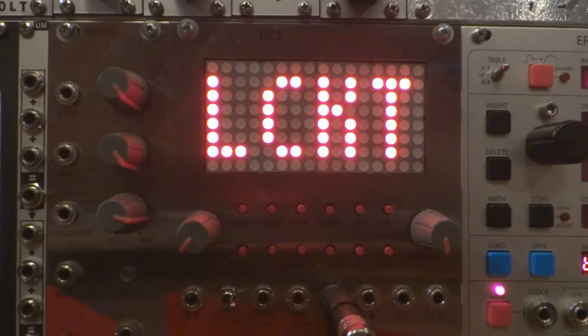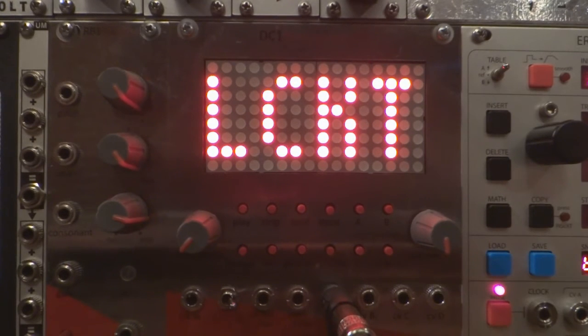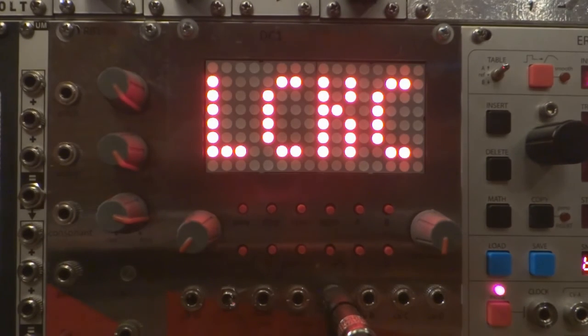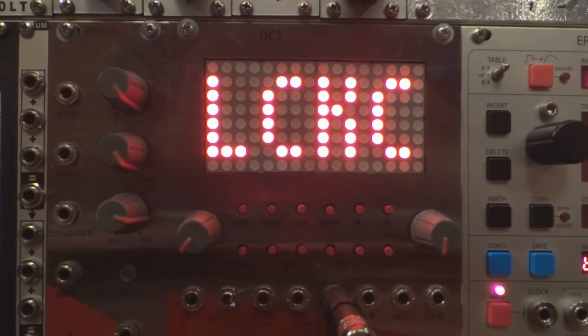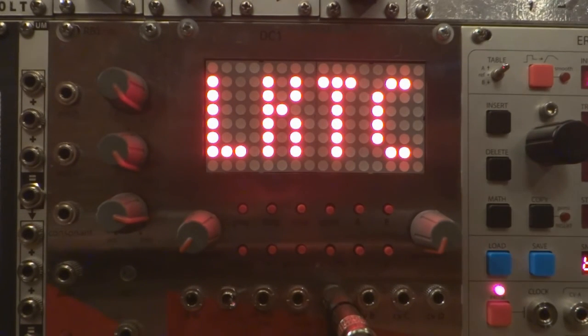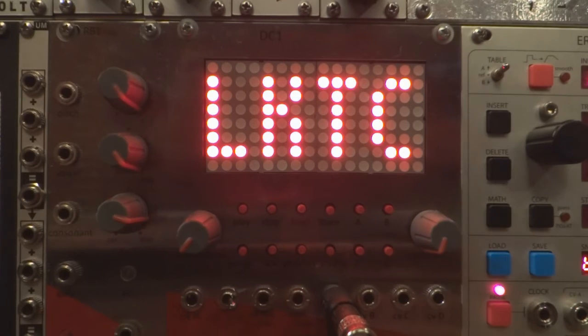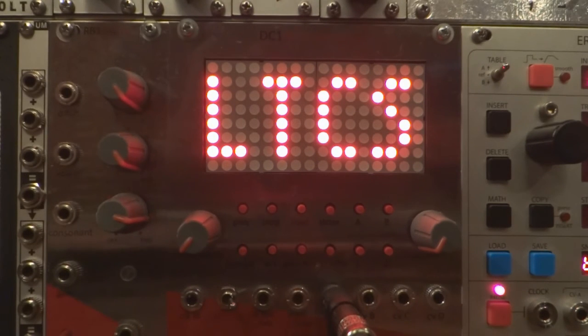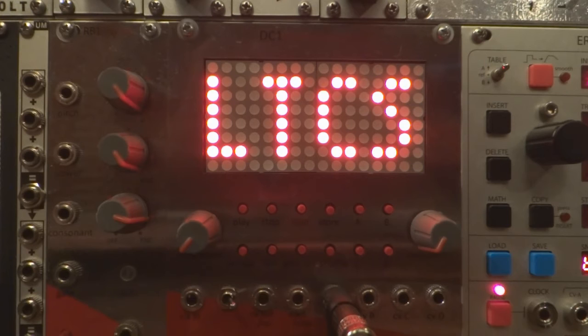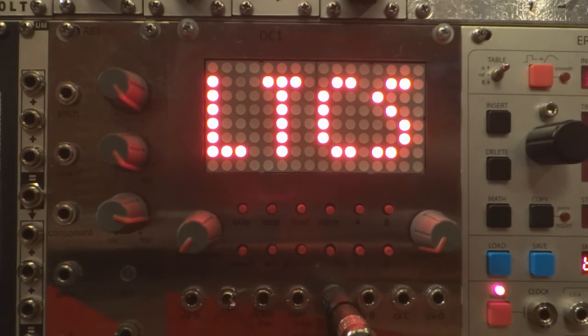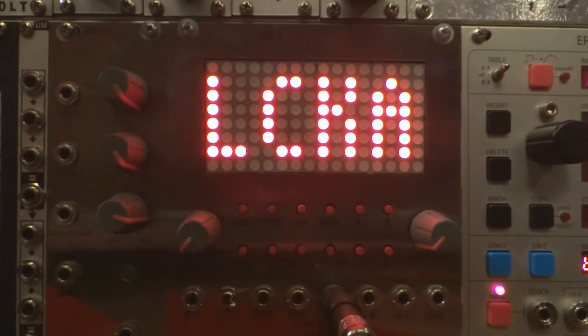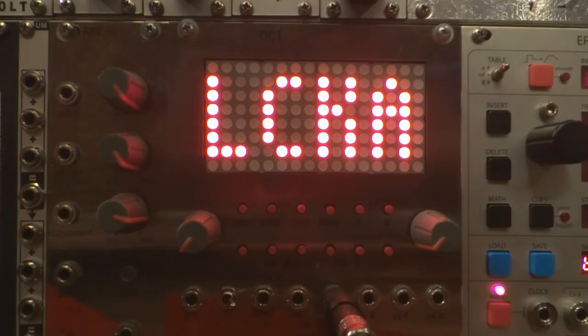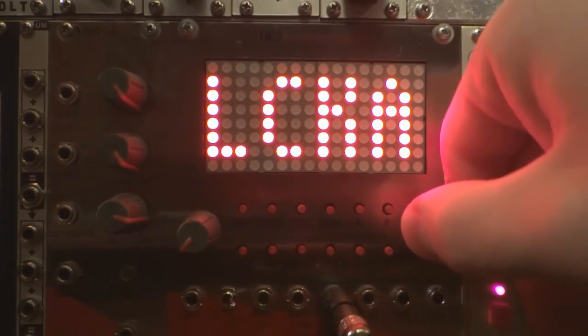Lock time will lock the tempo parameter to each upcoming pattern. Lock CV will lock all CV parameters. Lock time and CV will lock both. Lock time, CV and shuffle will lock the shuffle or swing percentage along with tempo and CV. And lock all will lock all the parameters of the active sequence.